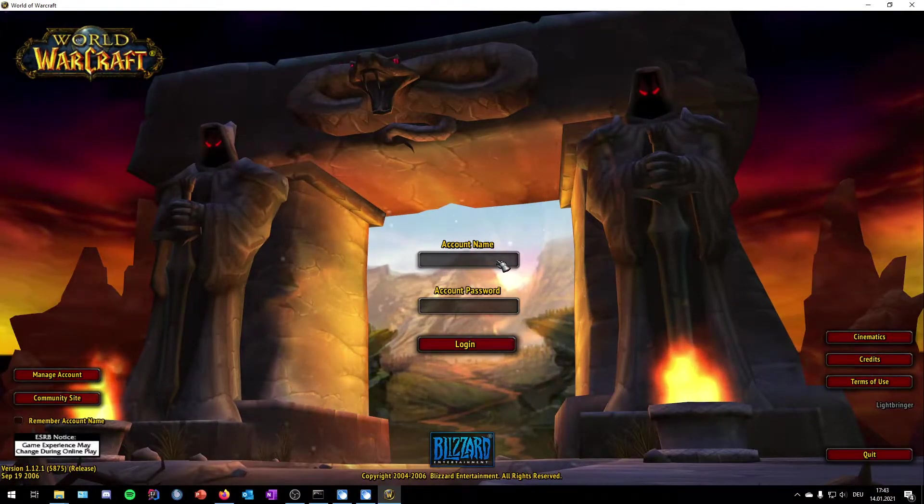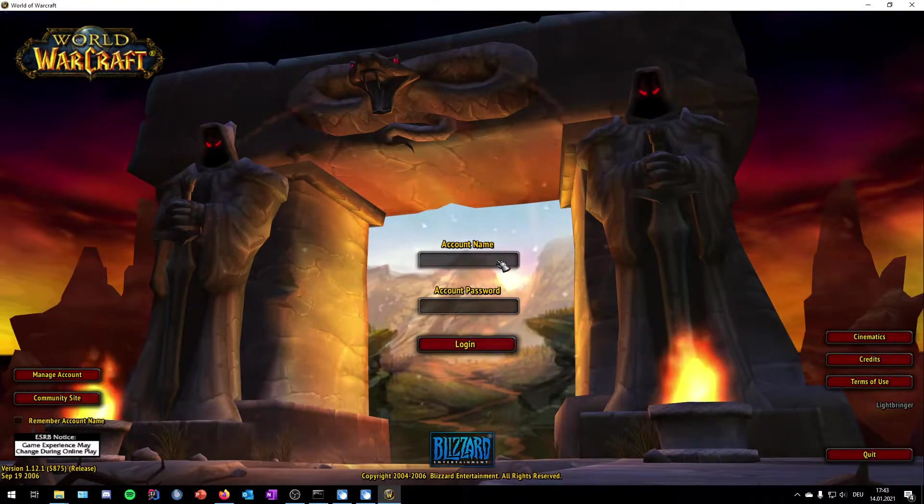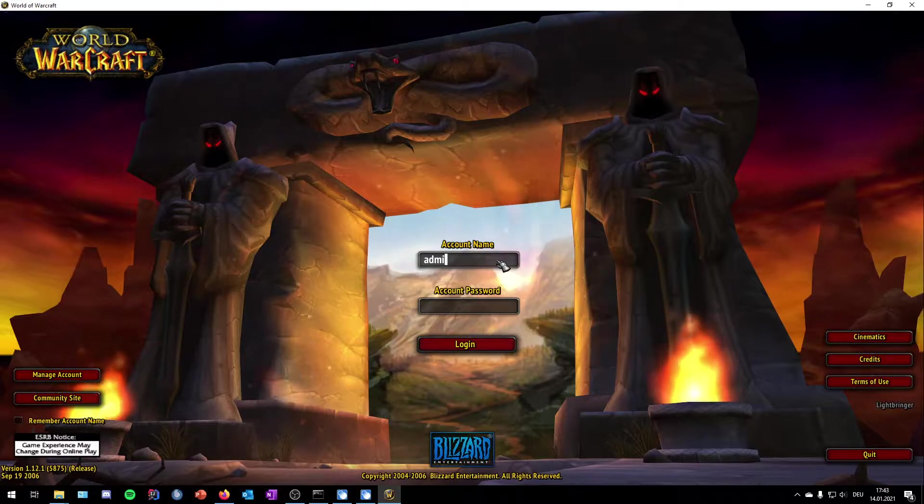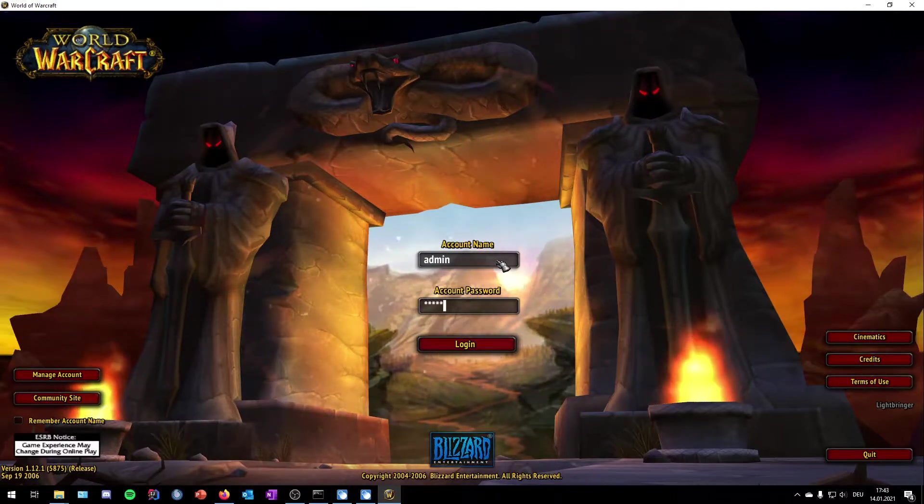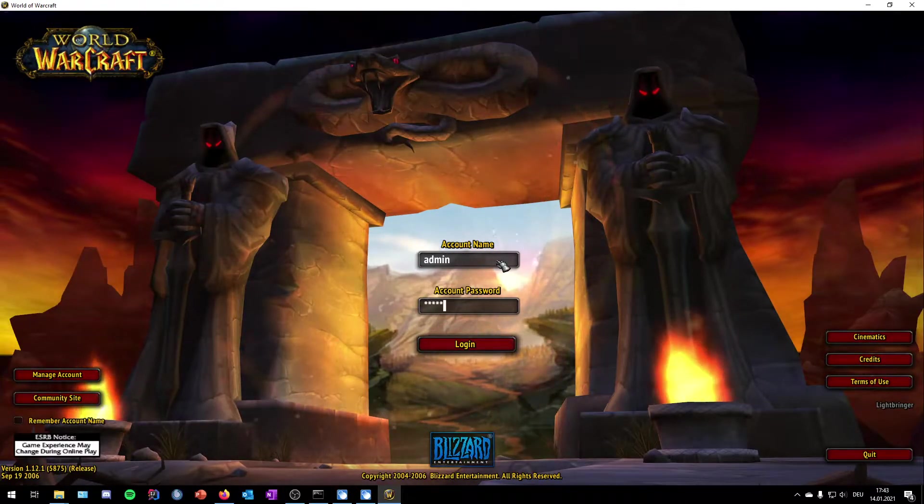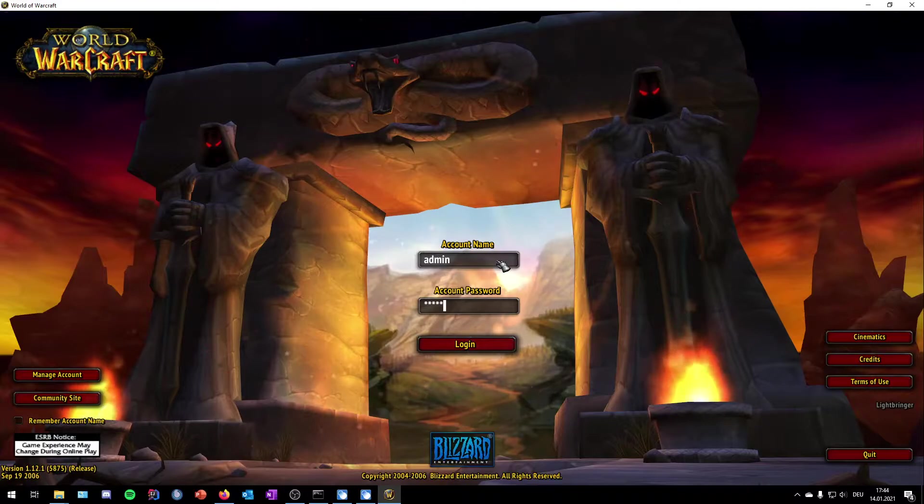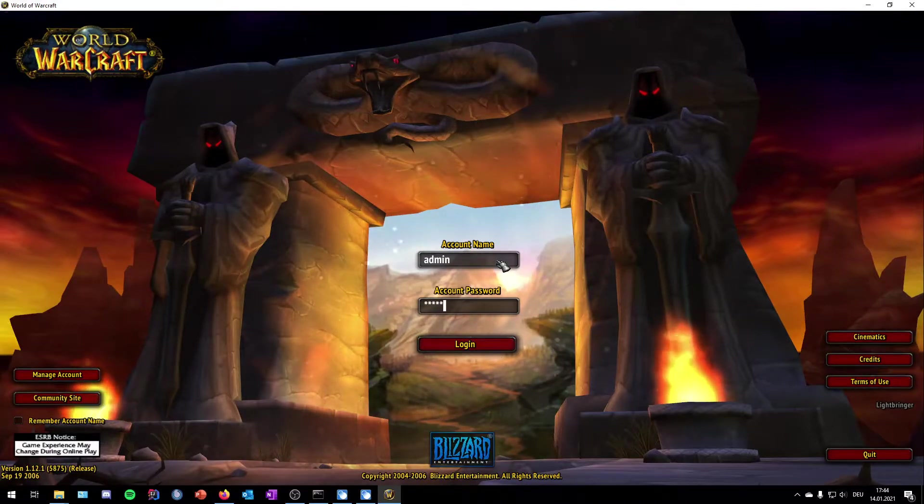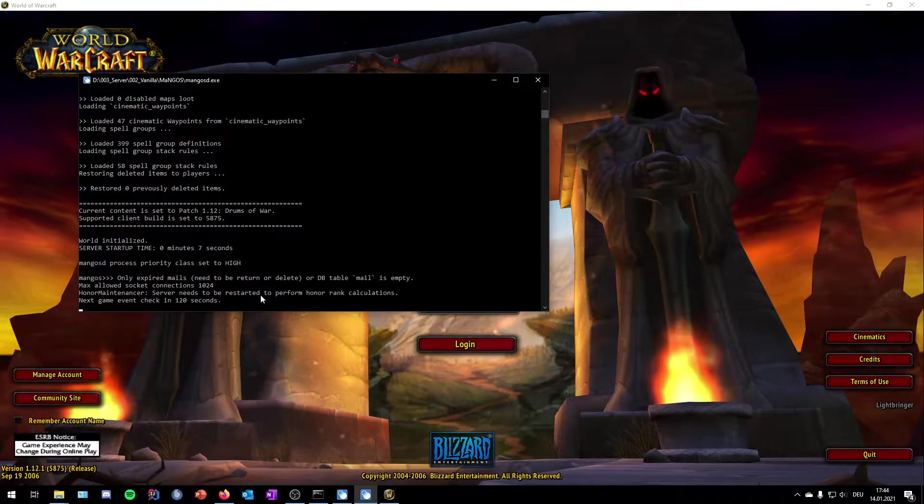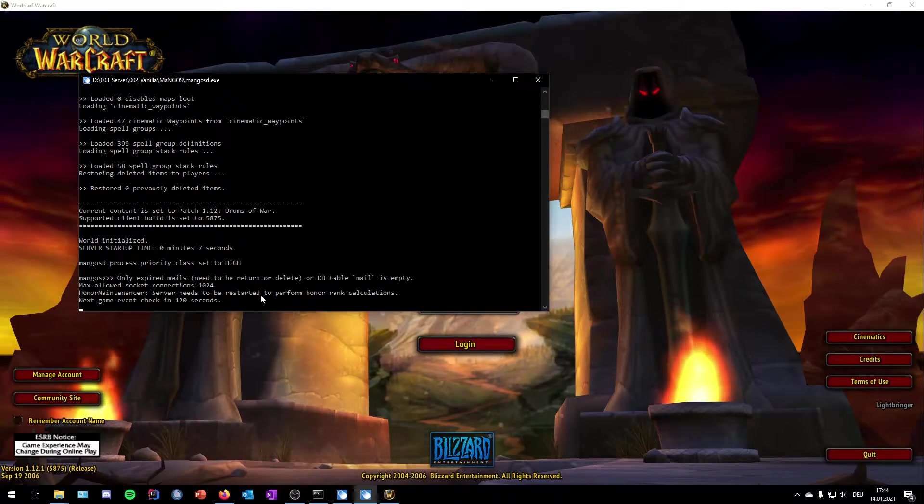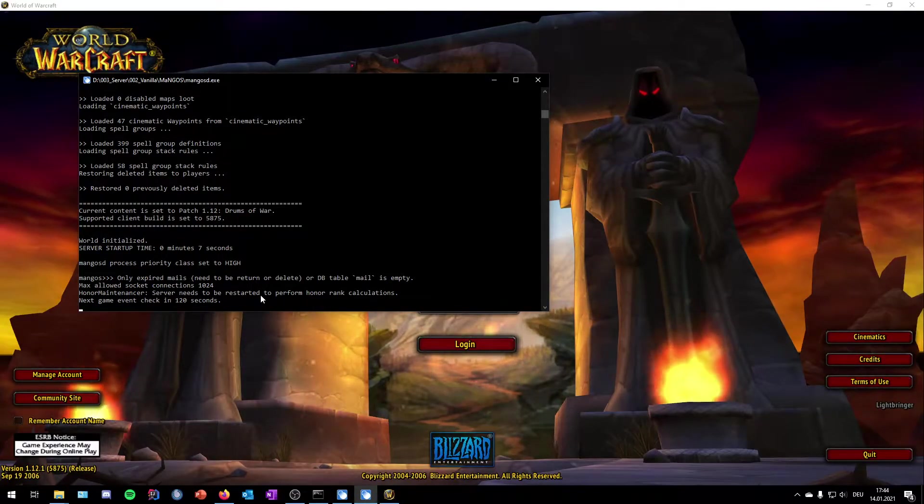Basically there's a default account created on this server. It's called admin and the password is admin as well. You can also create an extra account on the server.